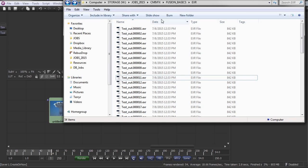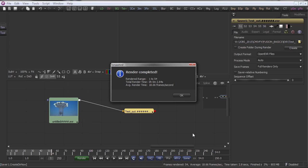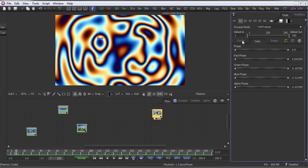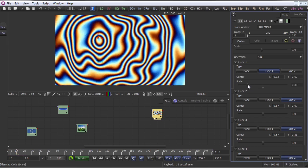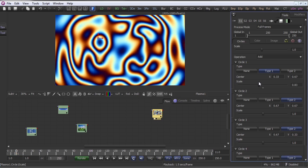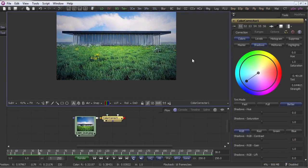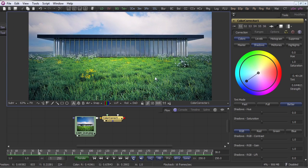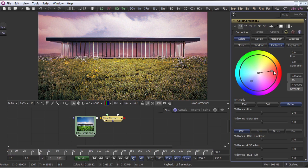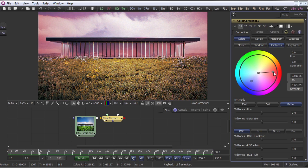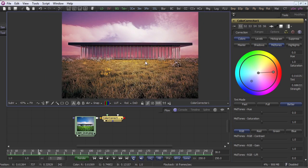Then we're going to take a look at the creator nodes in Fusion. We'll focus our attention on the fast noise creator and then we're also going to take a look at the text plus node. Let's also start looking at color correction nodes in Fusion. We'll focus on the color correction node and then we're going to have a look at the hue curves tool and all the rest of the color correction nodes.